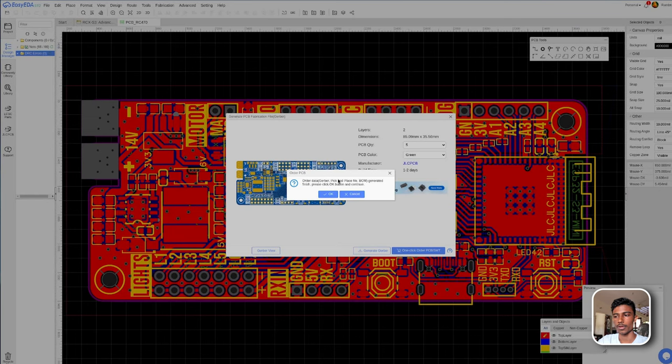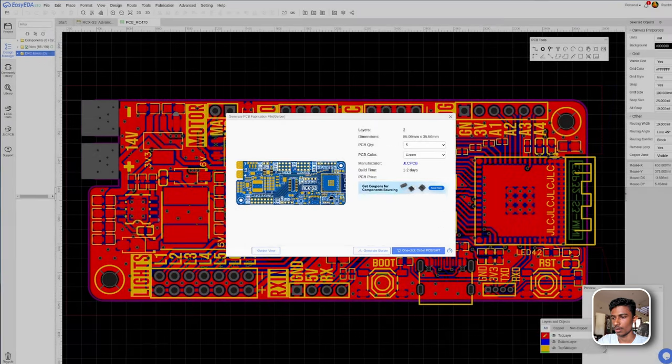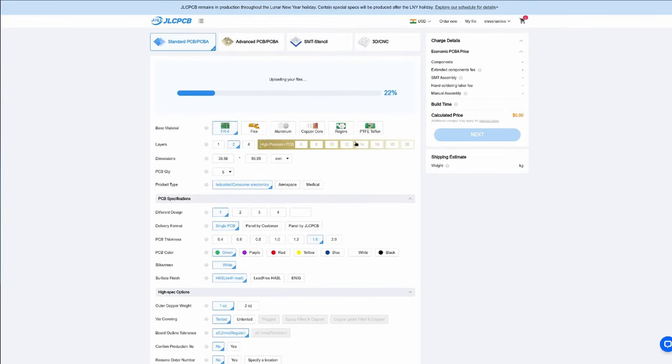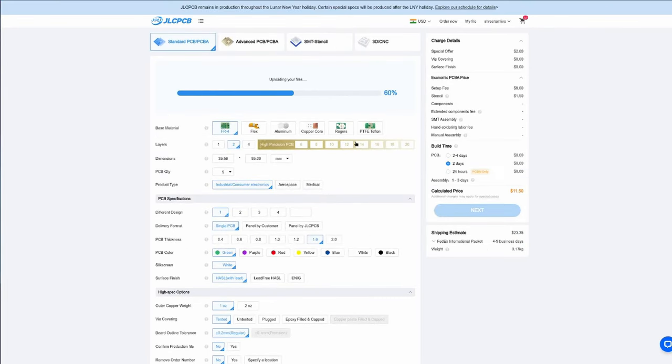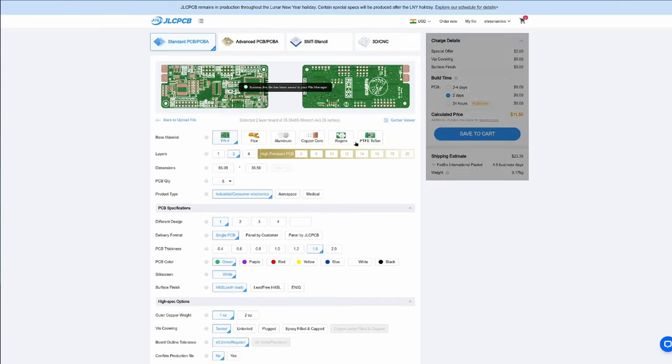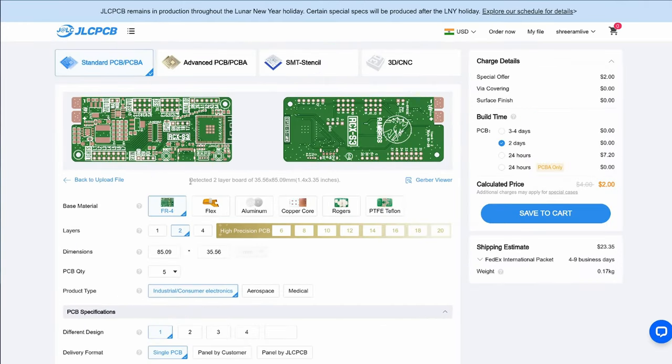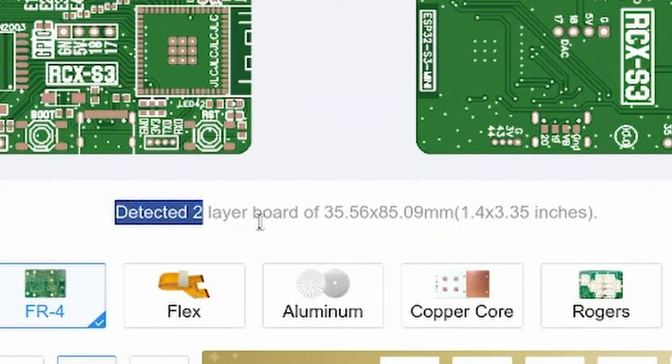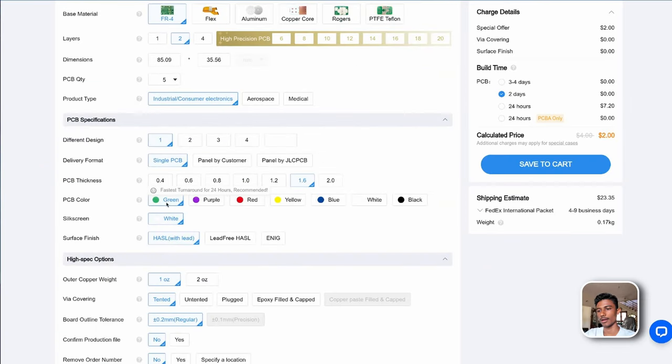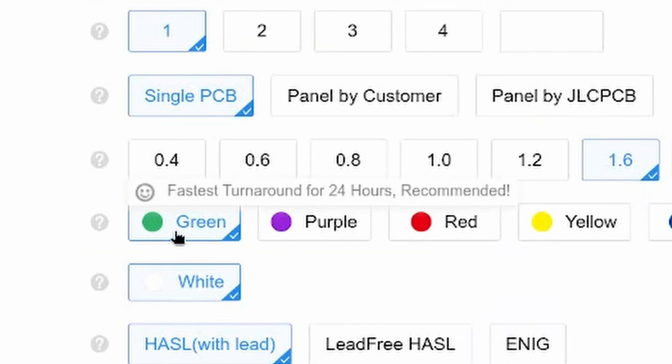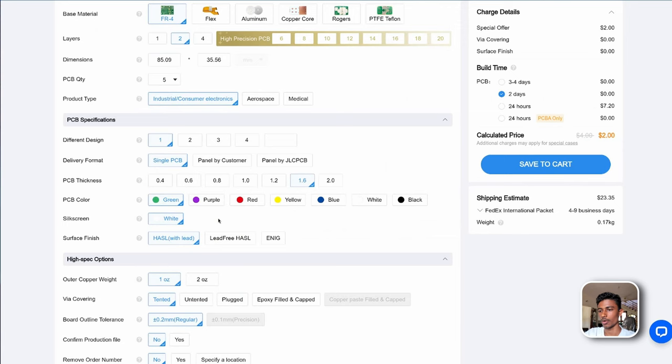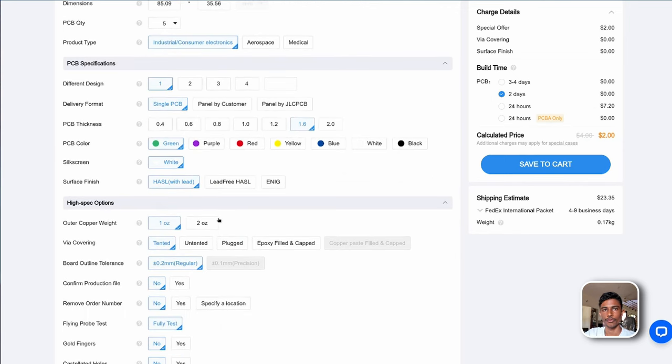Gerber file, Pick and Place file and the BOM file. This will directly take you to the JLCPCB order page. Just check if everything is correct. It is a 2 layer board so that's correct. Green is the cheapest and fastest. But you can choose any other color if you want.